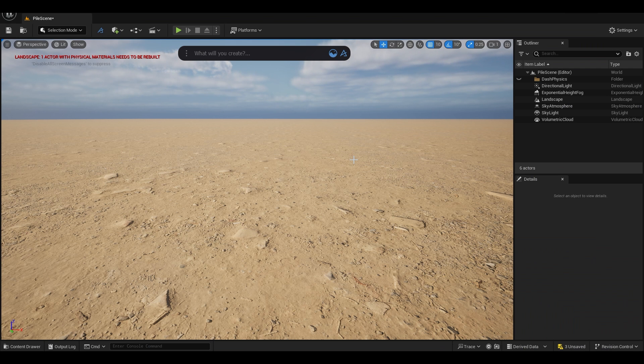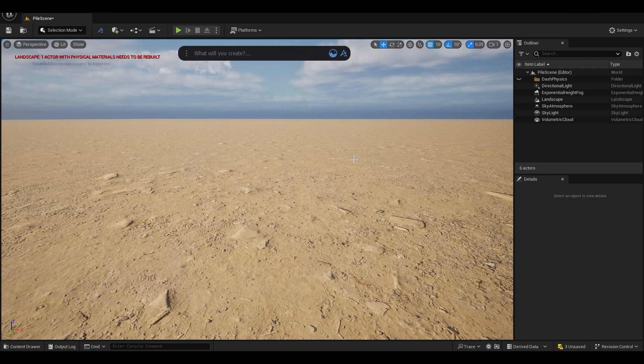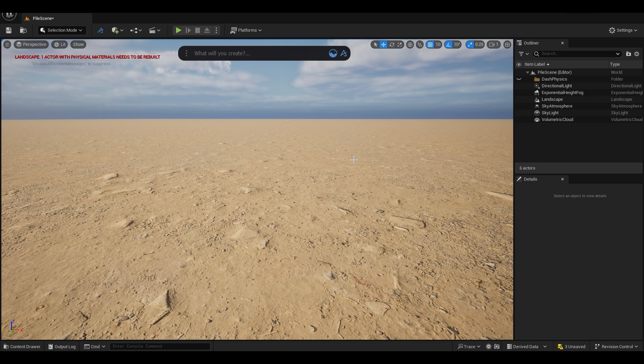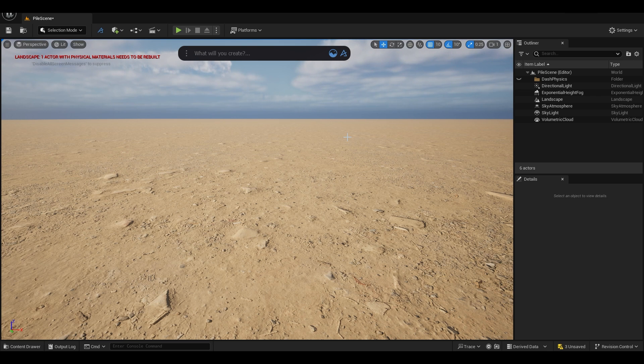Hey guys, welcome back to the channel. My name is Itesh and I'm back with another tutorial. In this video we're going to take a look at this plugin called Dash from Polygon Flow and we're going to explore the physics tool to create a pile of bricks and how we can create this in Unreal Engine with just a few simple clicks.